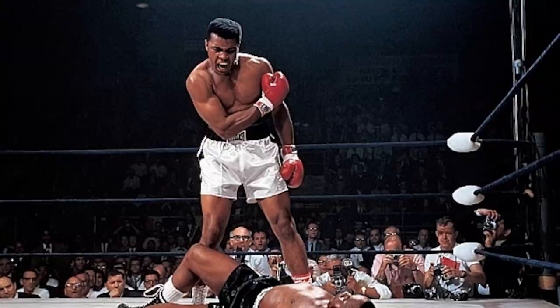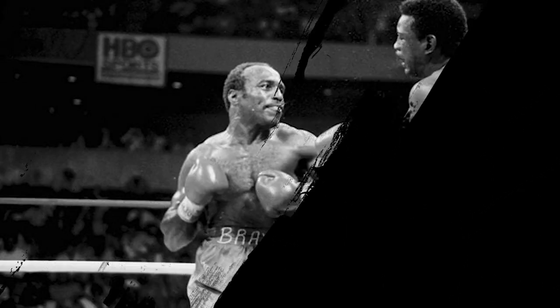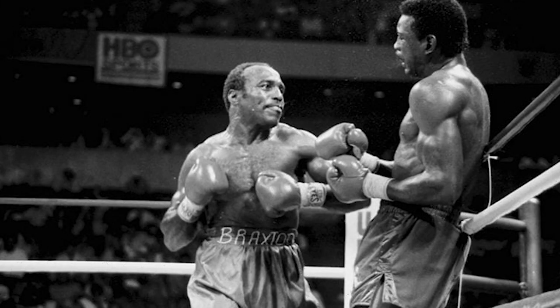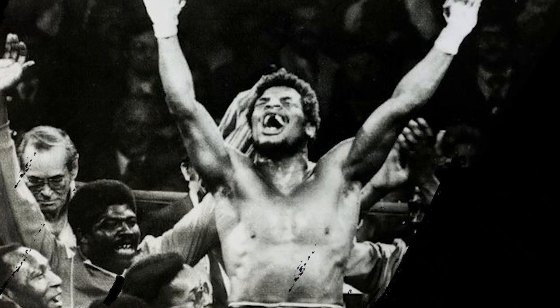Ali was finally sentenced to five years in prison, but was released on appeal, and his conviction was thrown out three years later by the U.S. Supreme Court.